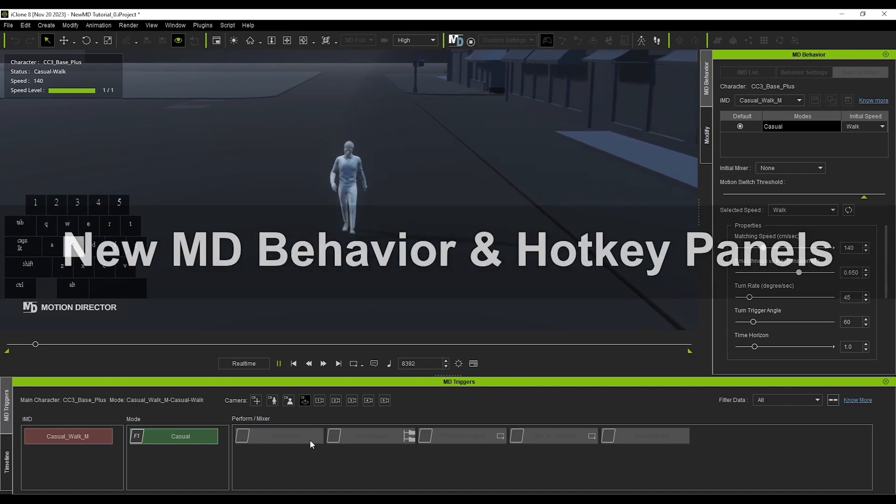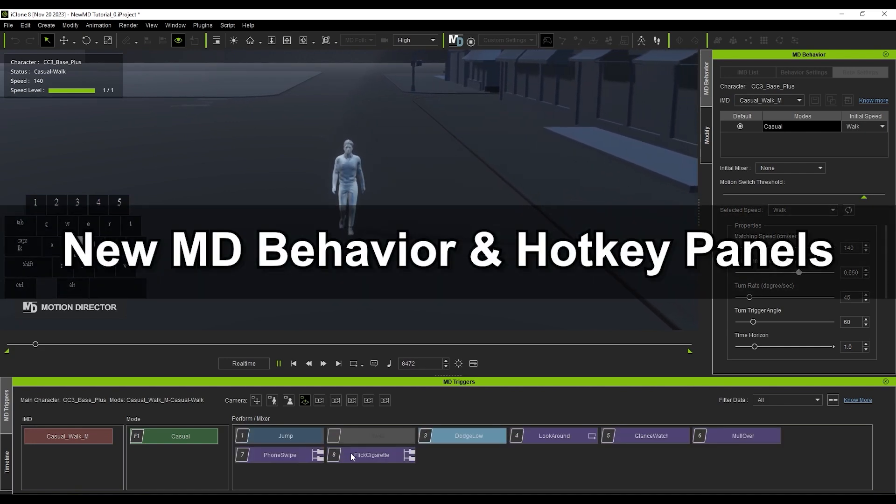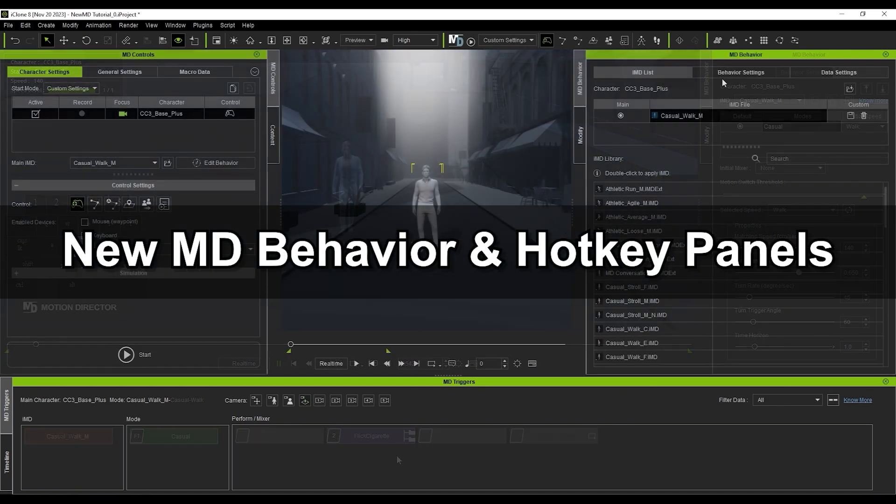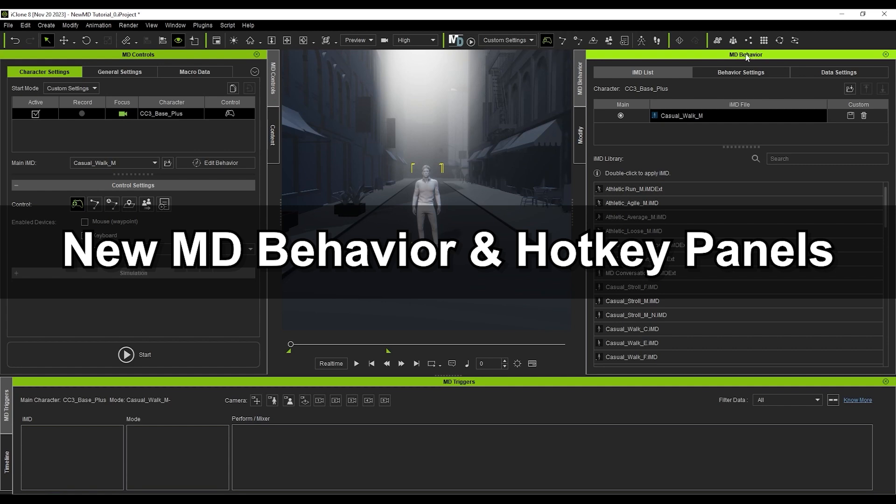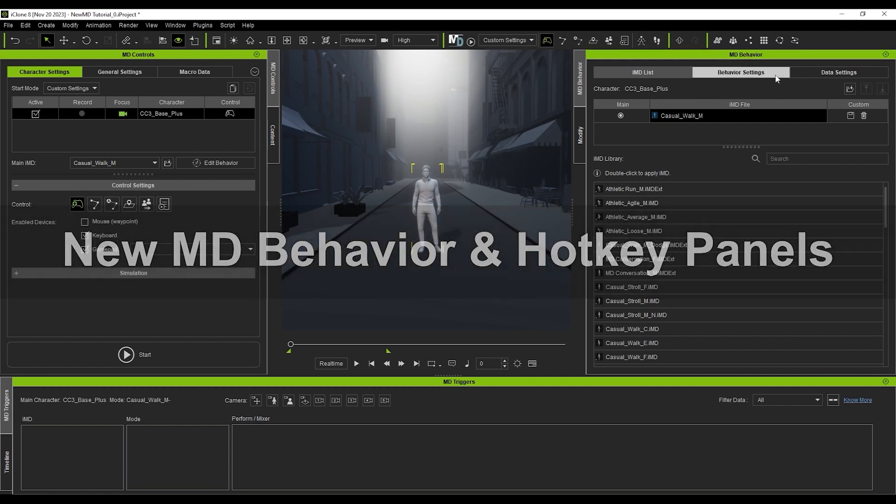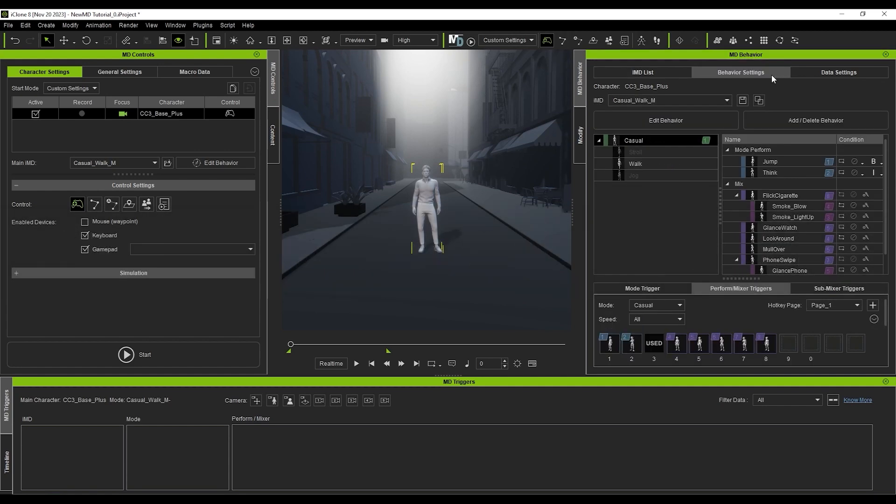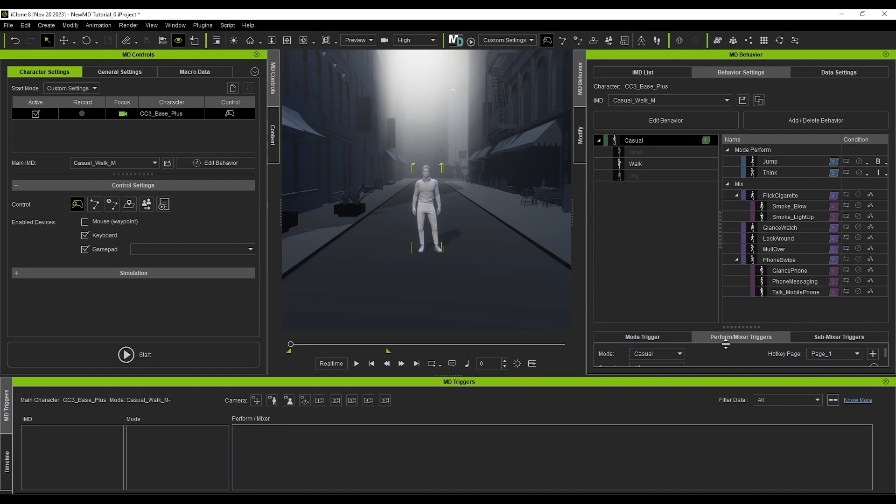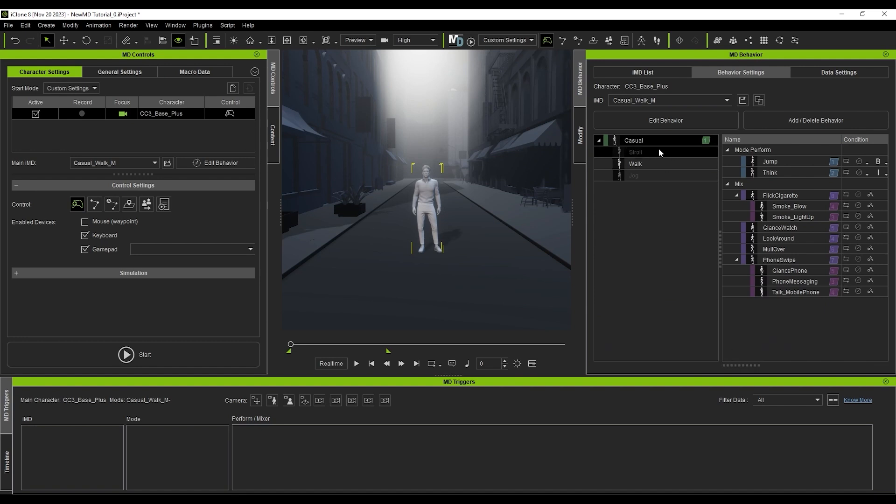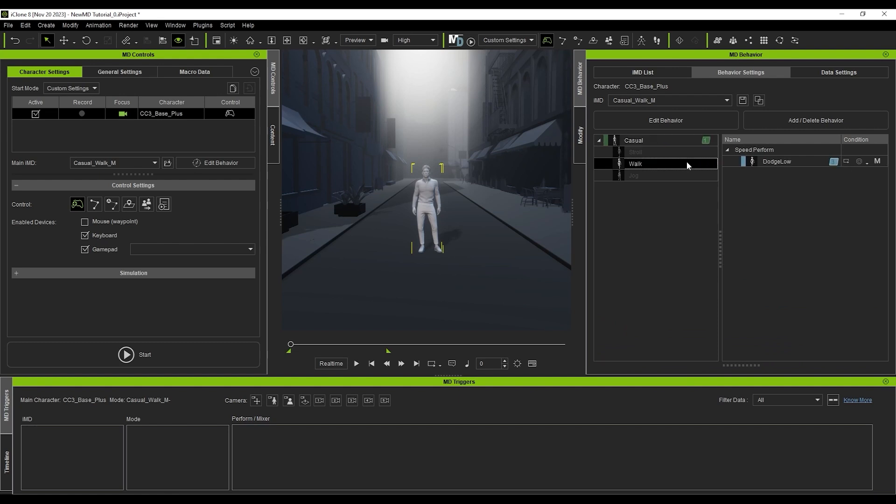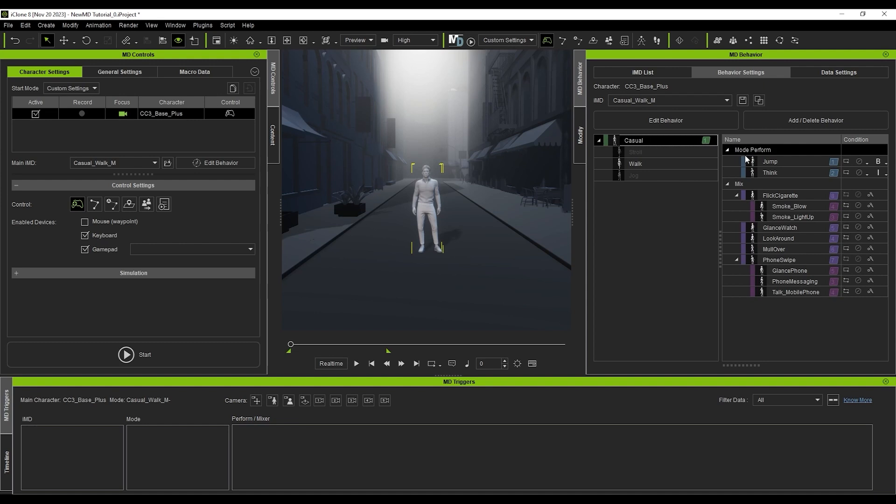Let's look at the new MD Behavior panel next. In Behavior settings, you can see the structure include Mode, Perform, and Mixer. Casual is the main mode of this IMD, and Walk is the speed, under which you'll find the light blue dodge, indicating it can only be triggered while moving. You'll see that the list of performs and mixers corresponds with the buttons available in the MD Triggers panel, organized according to hierarchy.